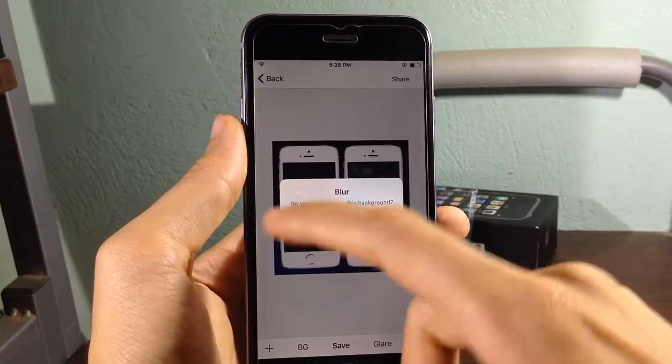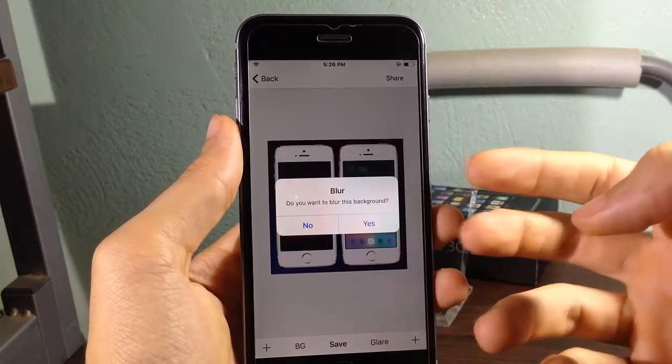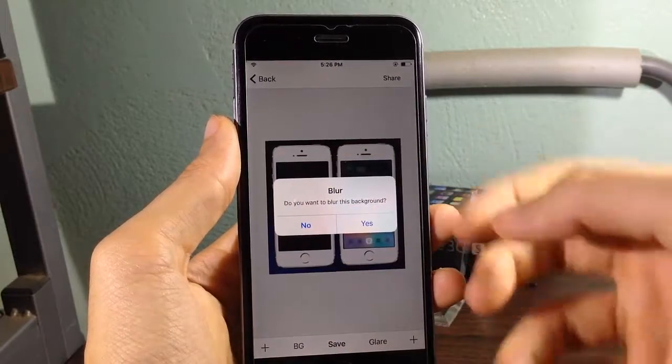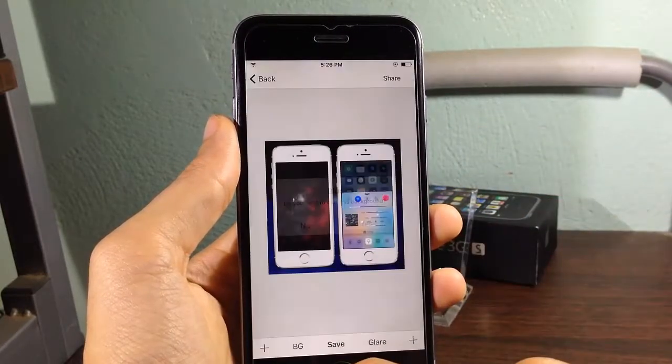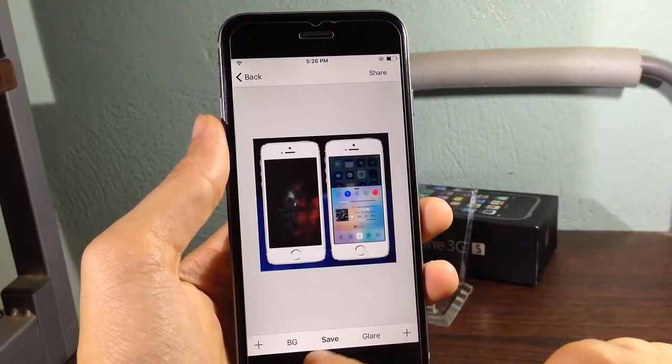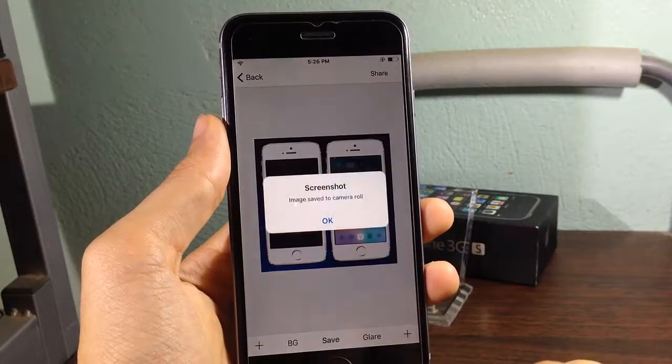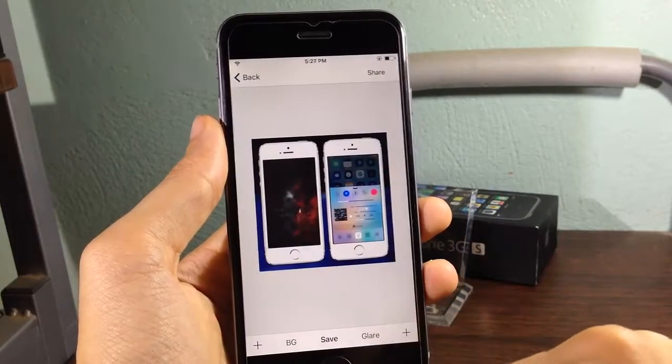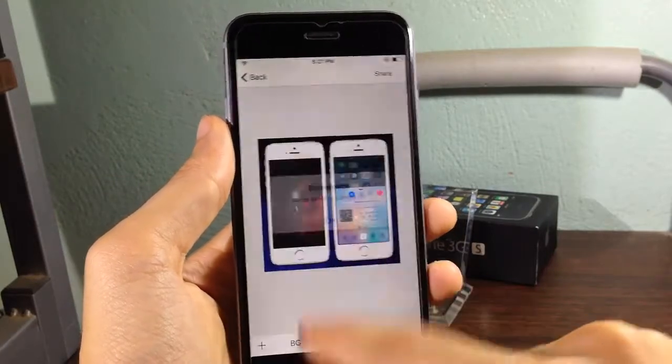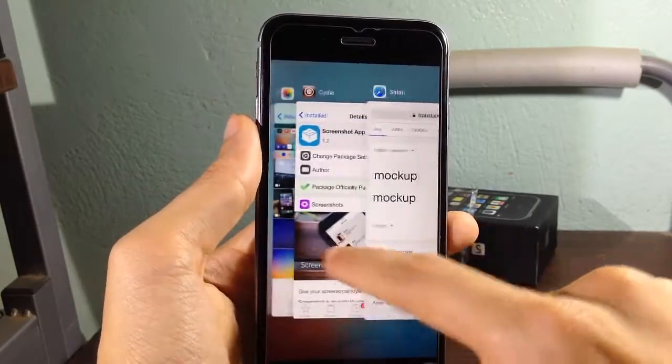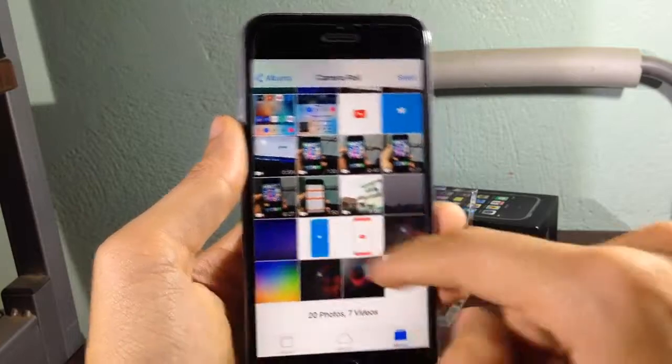So you can choose to have the background a blur effect or not. So we're gonna see here yes and you can save it to your camera roll. Once you save it we can see it in the camera roll right here.